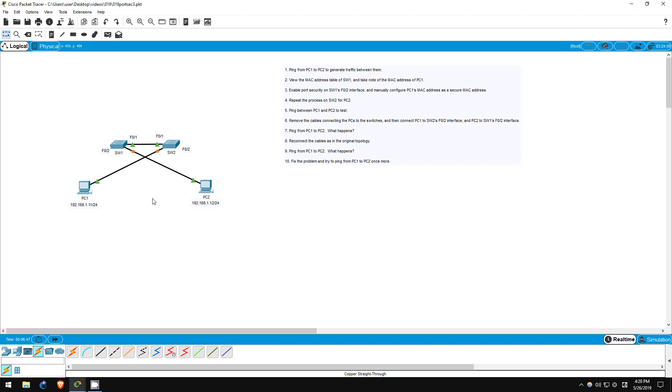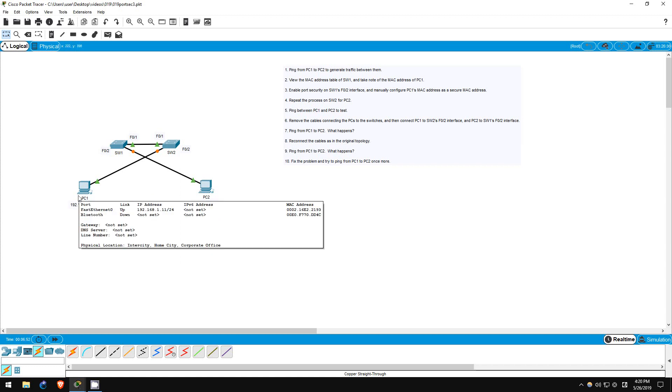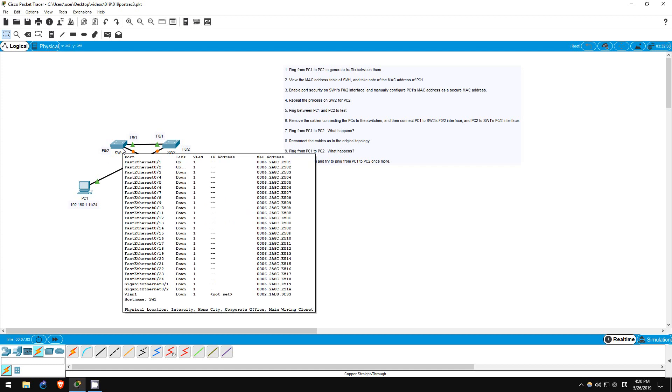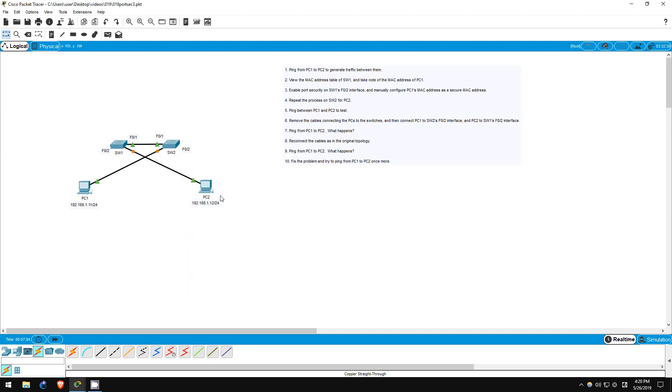Step 7 is to ping from PC1 to PC2. What do you expect will be the result of this ping? We manually configured the MAC address of PC1 as a secure MAC address on switch1's F02 interface, and manually configured the MAC address of PC2 as a secure MAC address on switch2's F02 interface. Remember, the default number of secure MAC addresses on the port security-enabled interface is 1.